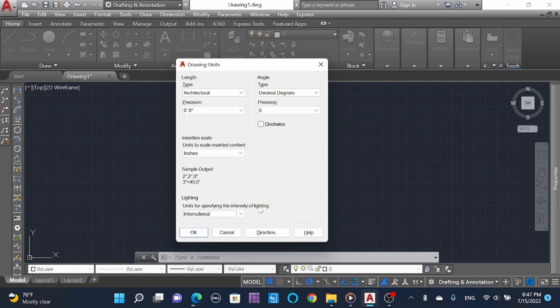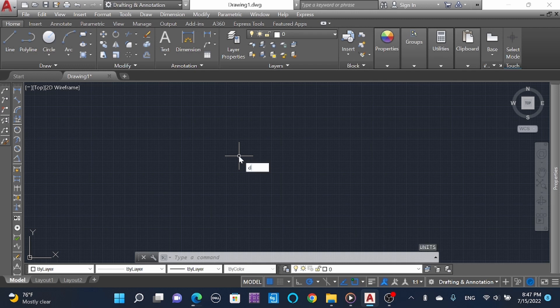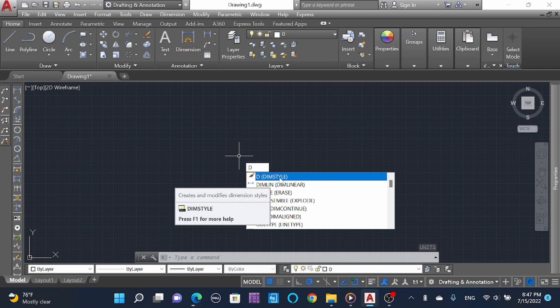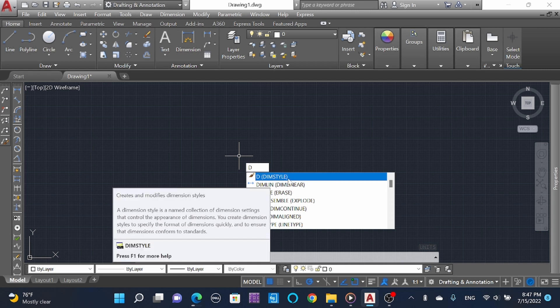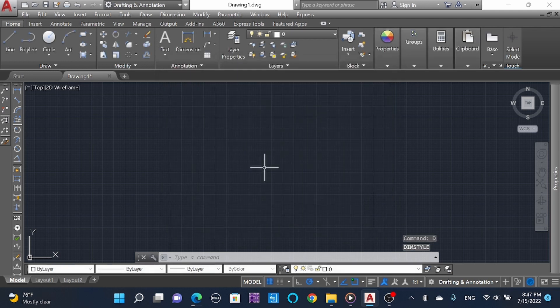The other thing you can do is dimension linear settings. Type 'D' and here you can see 'DIMSTYLE' - that means dimension style. When you put the mouse arrow here, you can see the description as well. Type 'D' then enter. I'll close it.